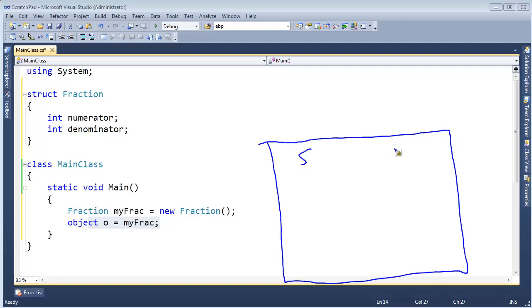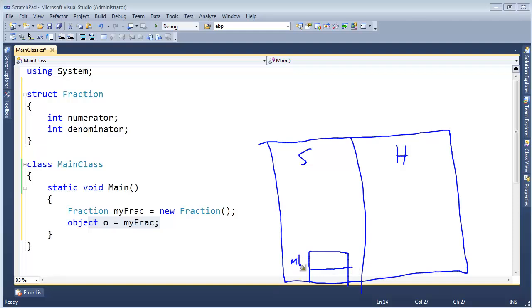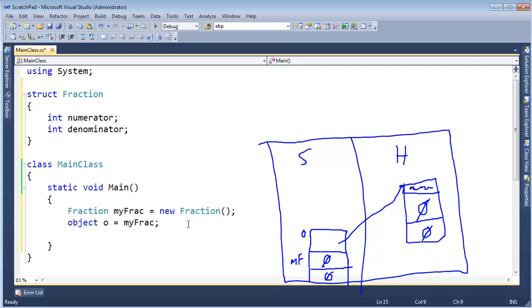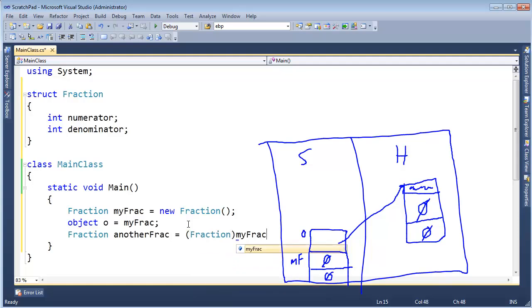Let me draw what's going to happen. We have my frac on the stack, which contains two integers. Then o is a reference on the stack — o can't reference this struct instance on the stack; it has to reference the heap. So the runtime says: let's box this. Here's our box with meta information inside. My frac was zeroed out, so the pieces of my frac are zeros. O is now referencing this box. And to unbox it, I have to do the cast — for example, Fraction anotherFrac gets (Fraction)o.